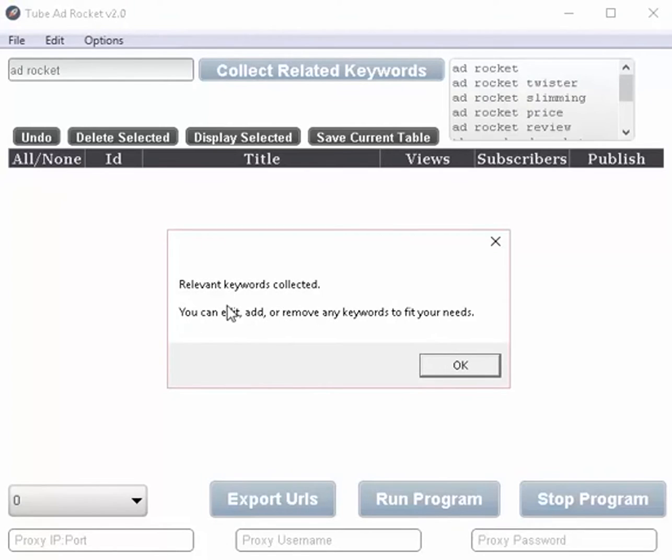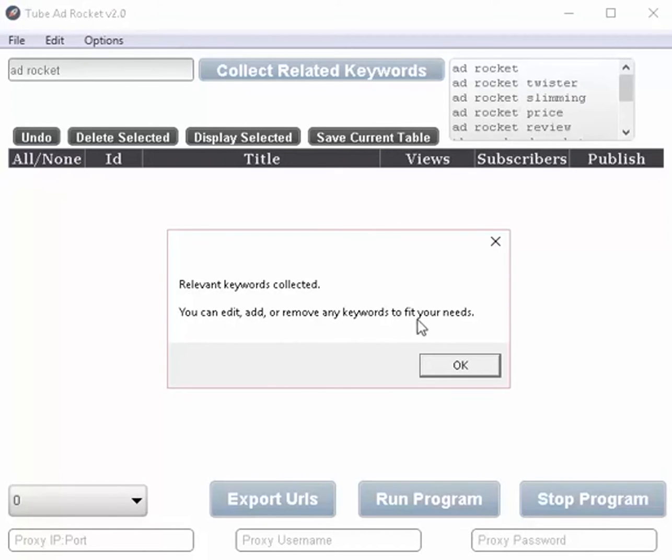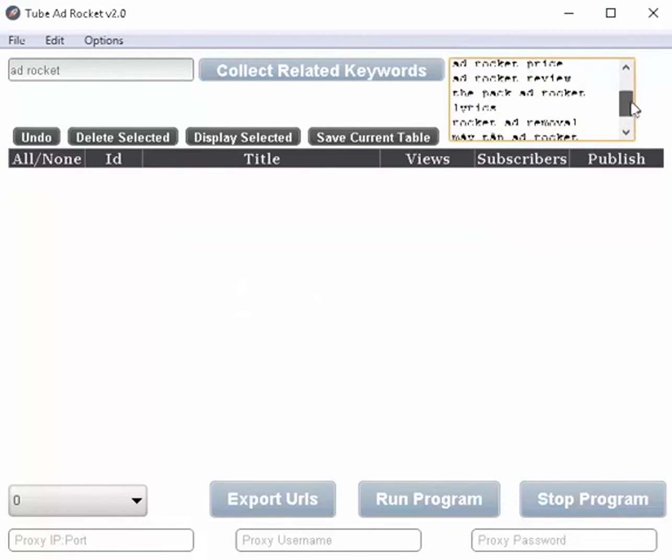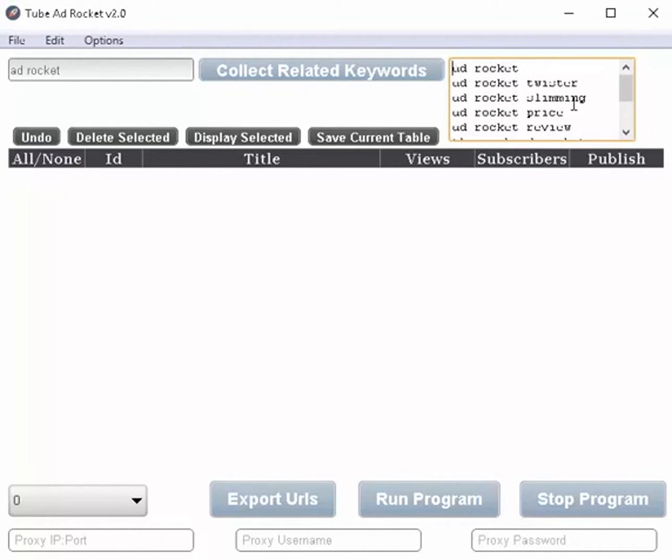And this is just a little pop-up letting you know that this is finished and you can edit, add, remove, do anything that you want with the keywords to make them fit your need.